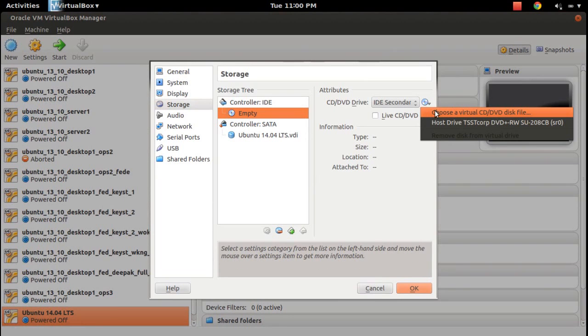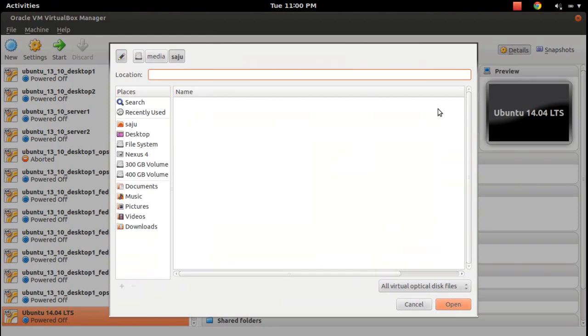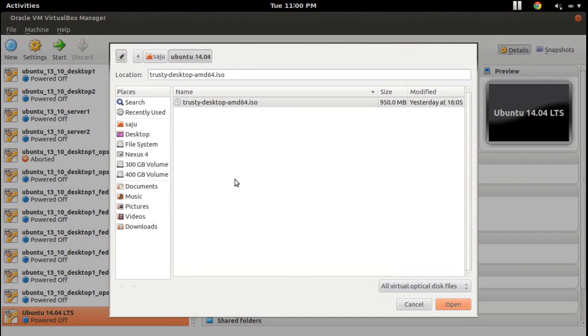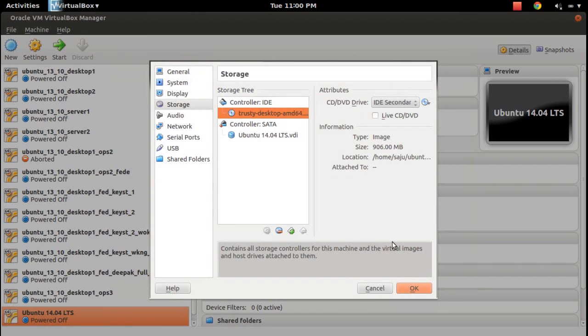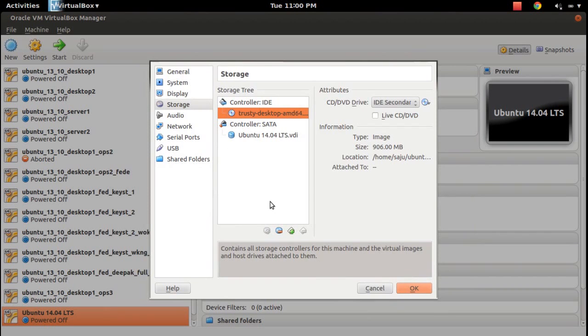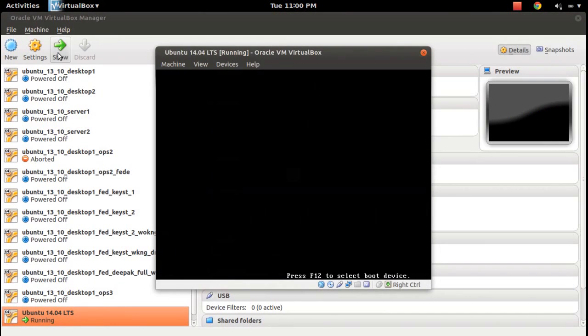From here, choose a virtual CD DVD disk file, and then from your system select the ISO file you downloaded, trusty desktop AMD64 ISO. Select OK. Let me start that virtual machine.